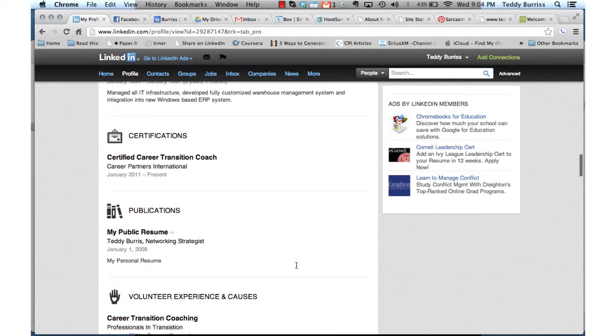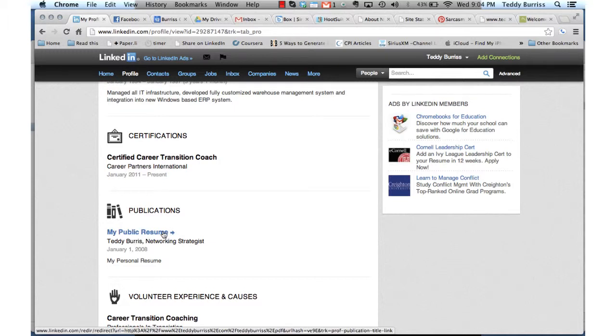However, there is a section called Publications and I now have my resume under Publications through Box.net. So let me show you how I did this.